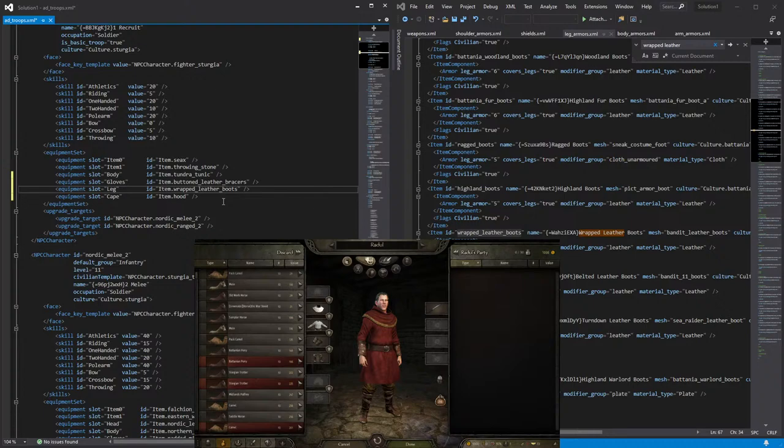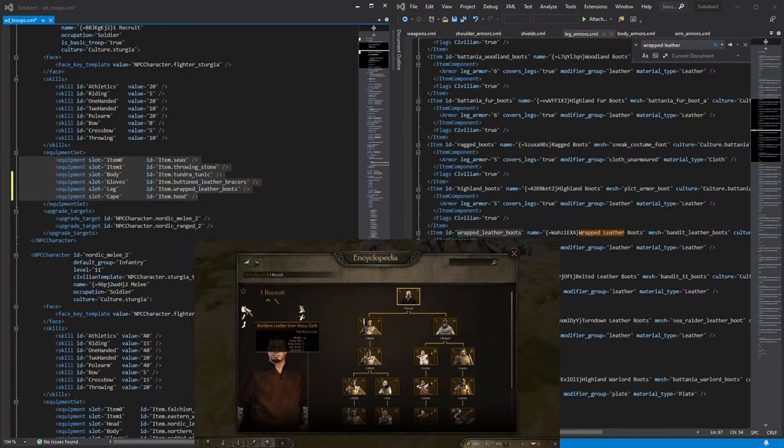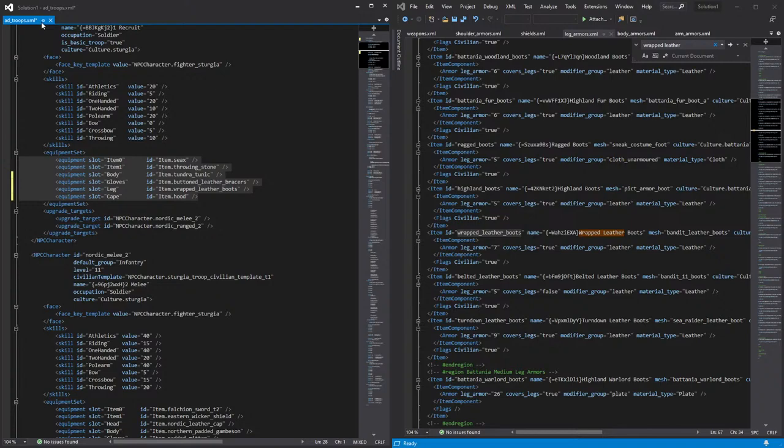Now, just so we can take a quick look. Right now, my recruit has a Northern Leather over Heavy Cloth. It has a different hand armor and a different shoes. So let's go ahead and close the game. We're going to save the changes on our add troops, which is our modded troop. And then we're going to go ahead and relaunch the game.